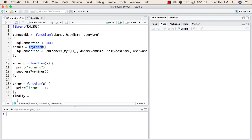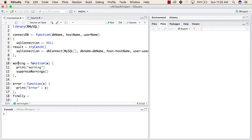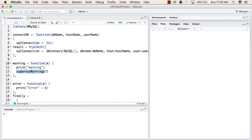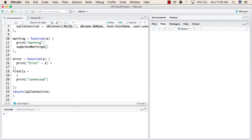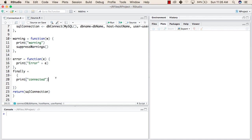We are using TryCatch to get the result of SQLConnection. TryCatch is a new concept used to prevent errors in your program. Inside the TryCatch block, we write code that may cause an error — for example, if the database does not exist or the username and password are wrong. If a warning occurs, it goes into the warning function and we use suppressWarnings to suppress it. If an error occurs, we print the error. The finally block executes in any case. This connectDB function returns the SQL connection.